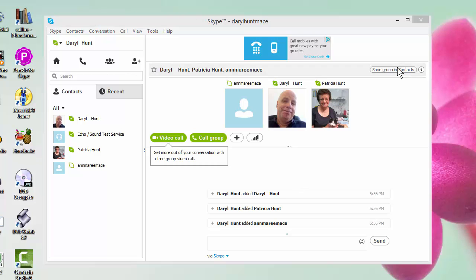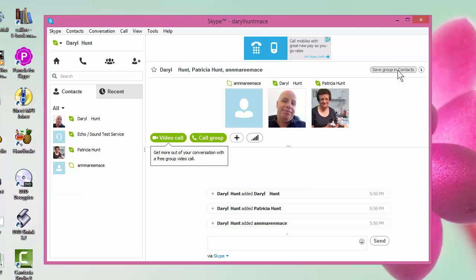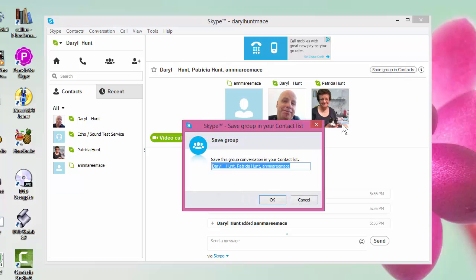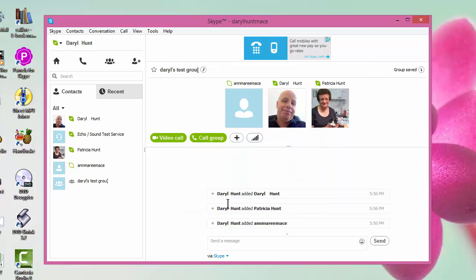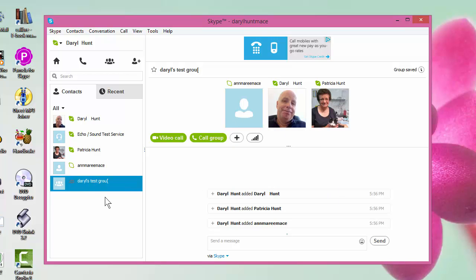So if I say save group in contacts, I can then give it a name. I could put Daryl's test group, OK, clicking OK. And there you have it. See you've got Daryl's test group down there.